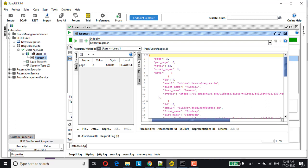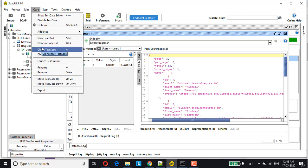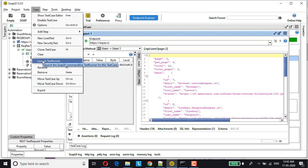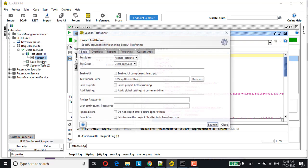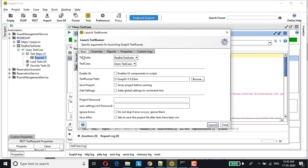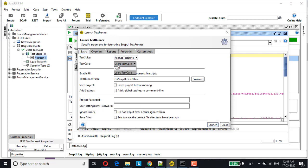First of all, let's see the default reports generated by SOAP UI free version. For that, just click on case and launch test runner. As you can see, the selected test suite is REQ RES test suite, which is the current test suite which I am executing, and in the test cases, it's user test case. You can choose if you have multiple test cases, select the appropriate one or you can select all.